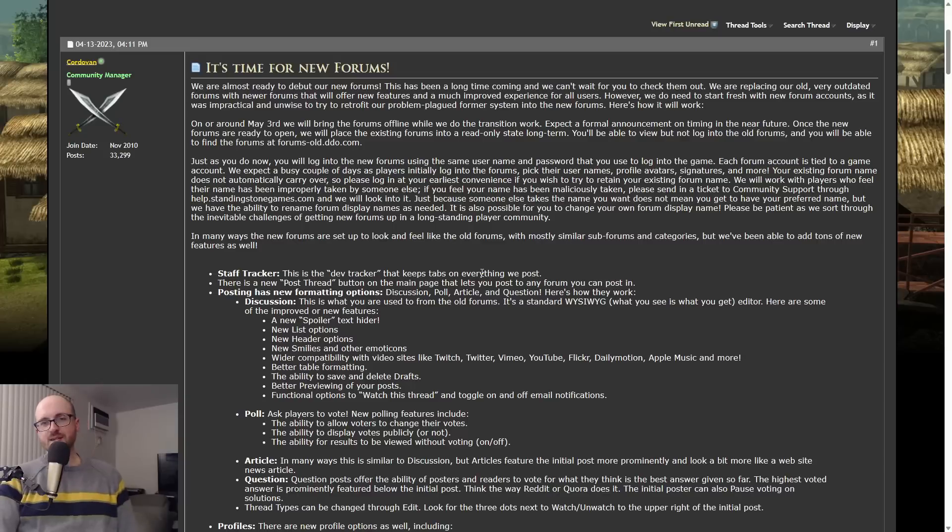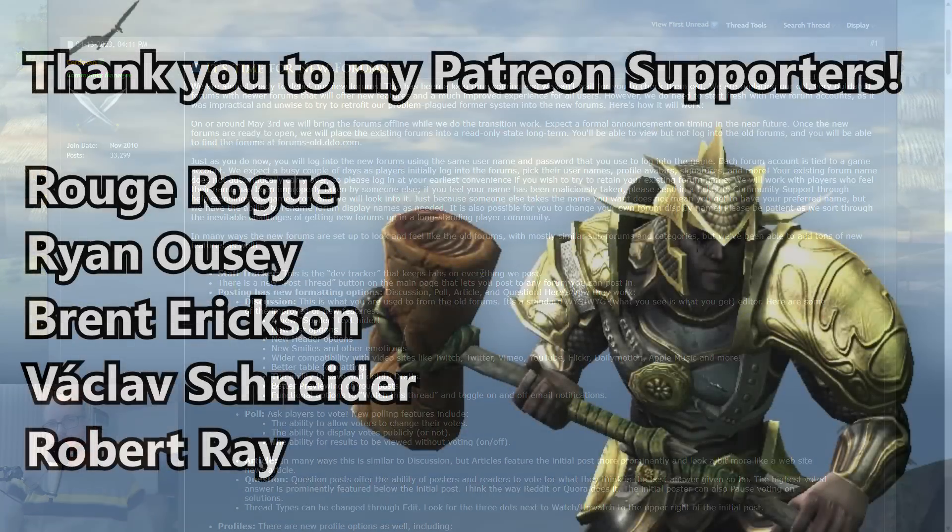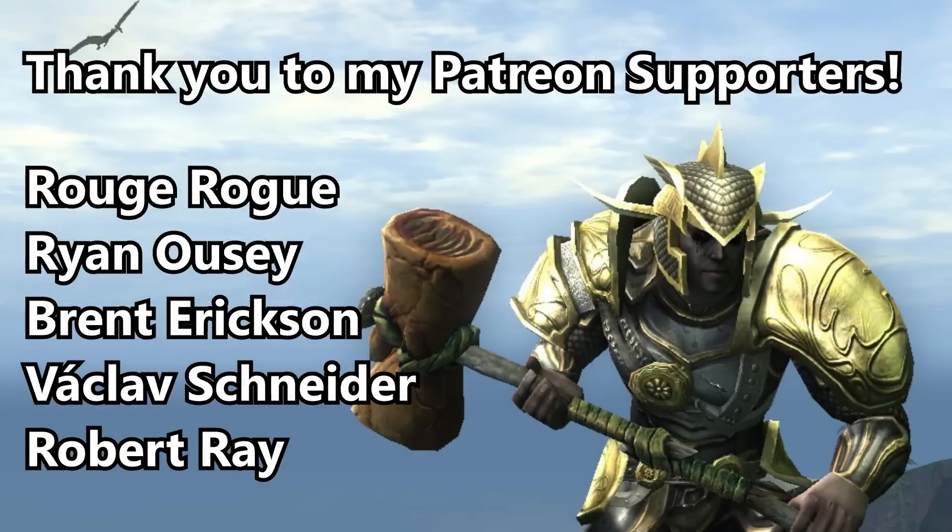All right guys, that's going to be it for this video. Hope you enjoyed. Let me know what you think below. See you next time. Have a good one, take care.